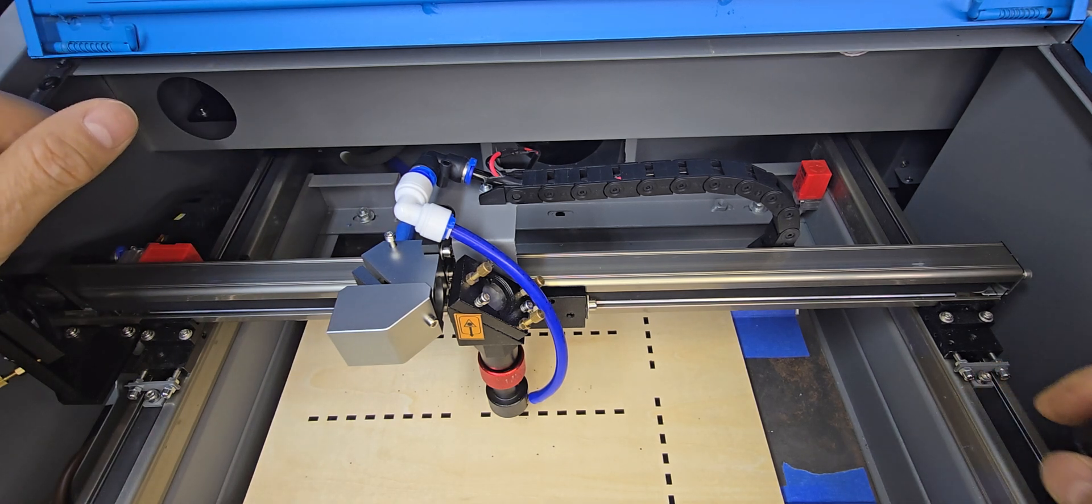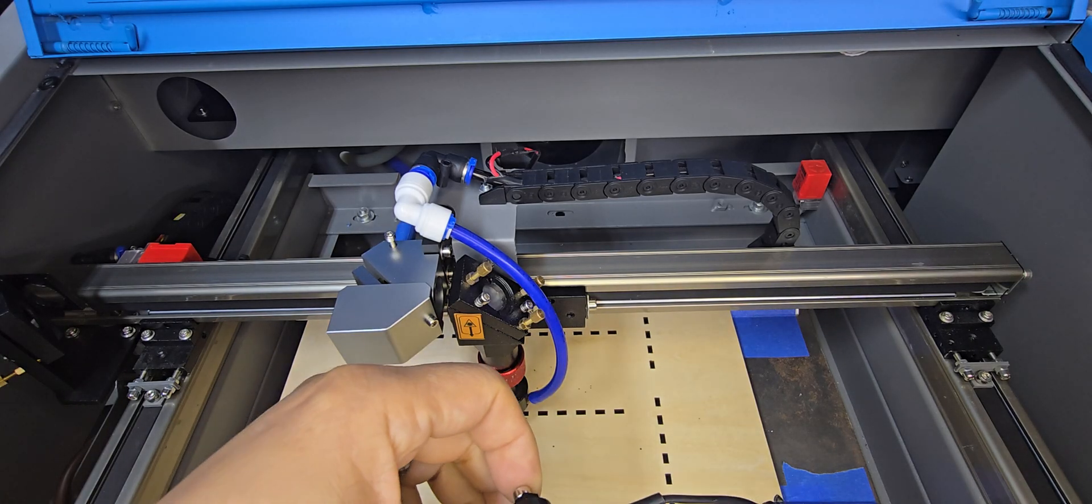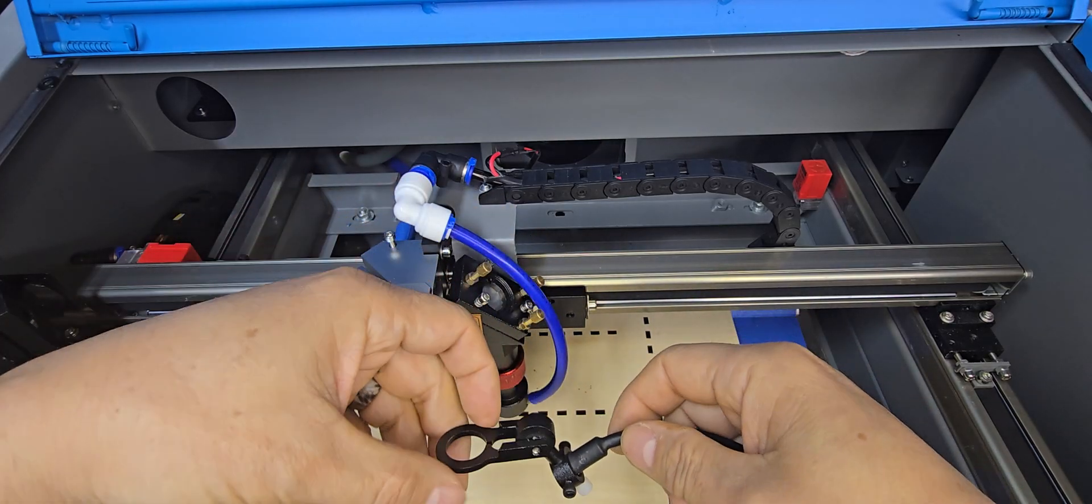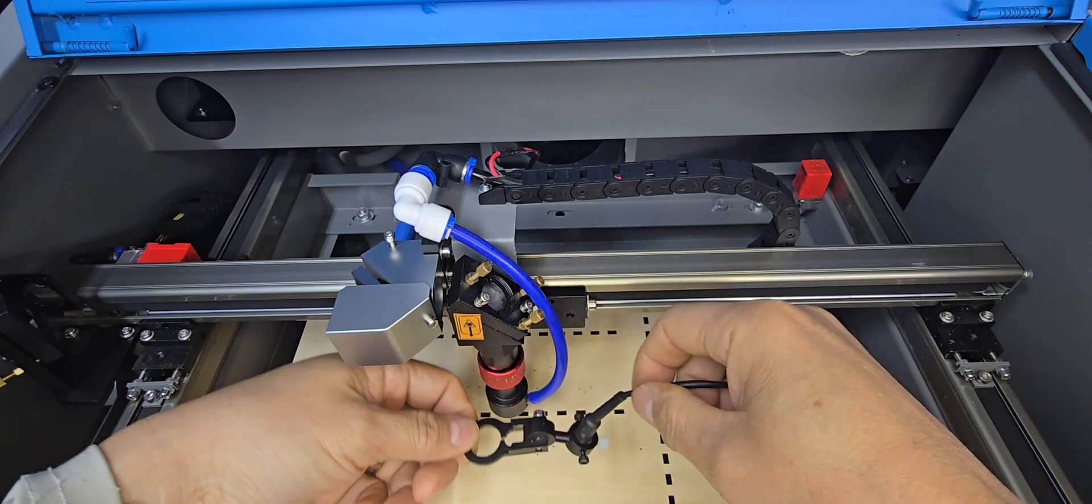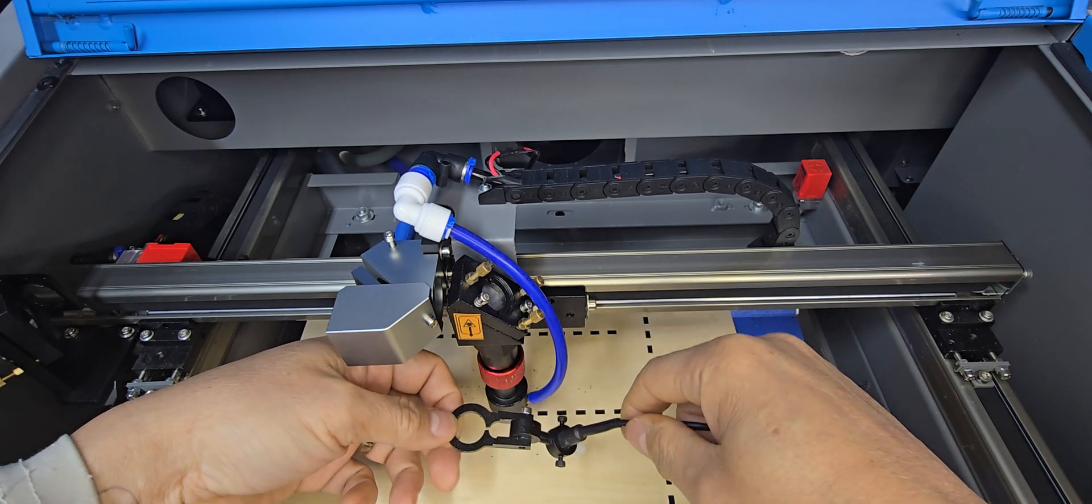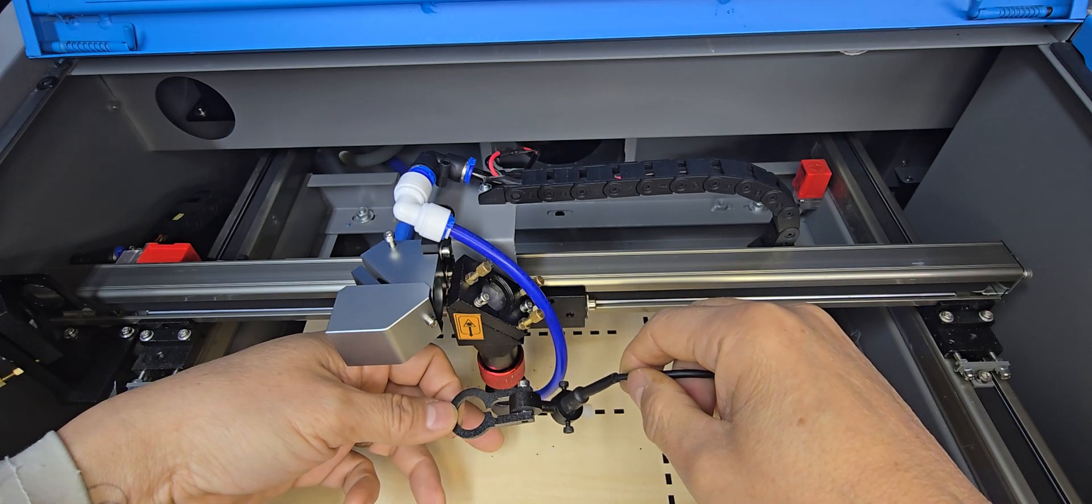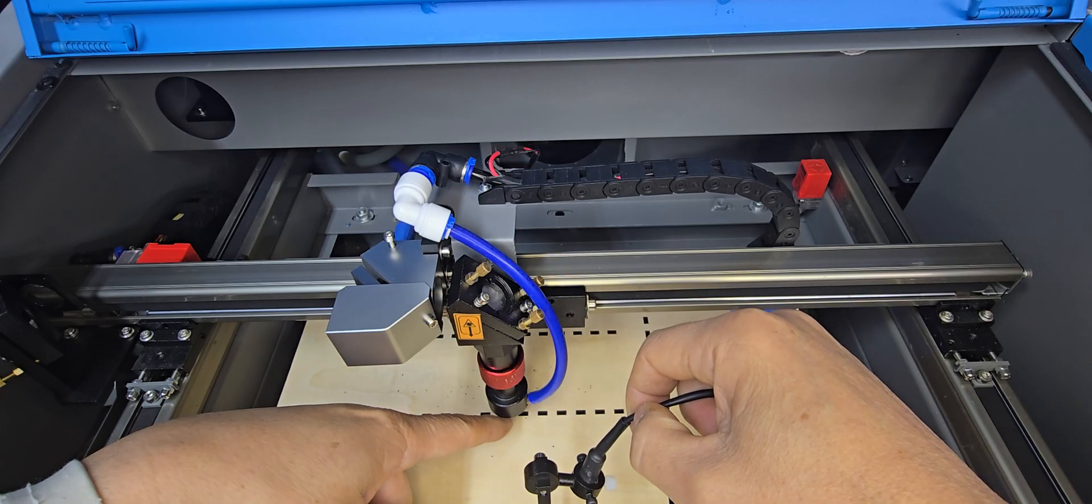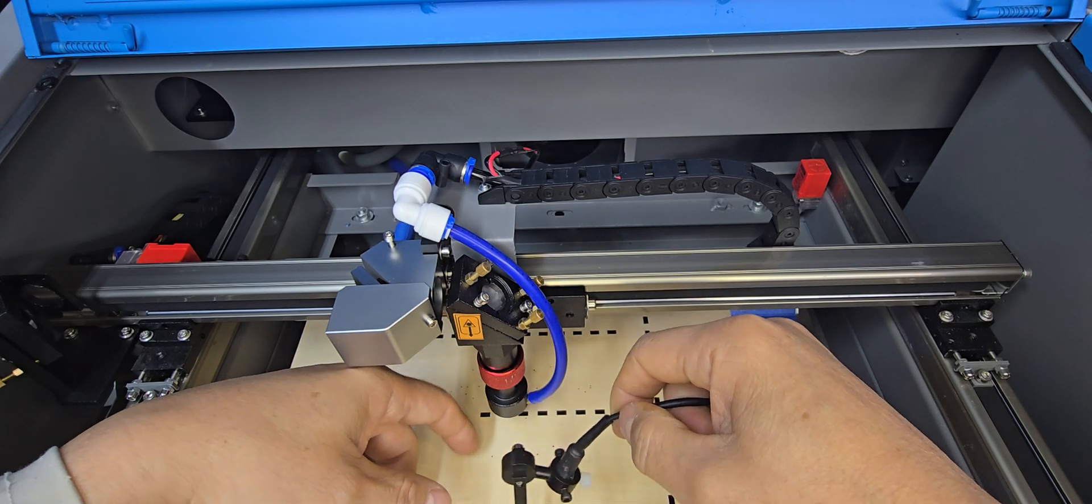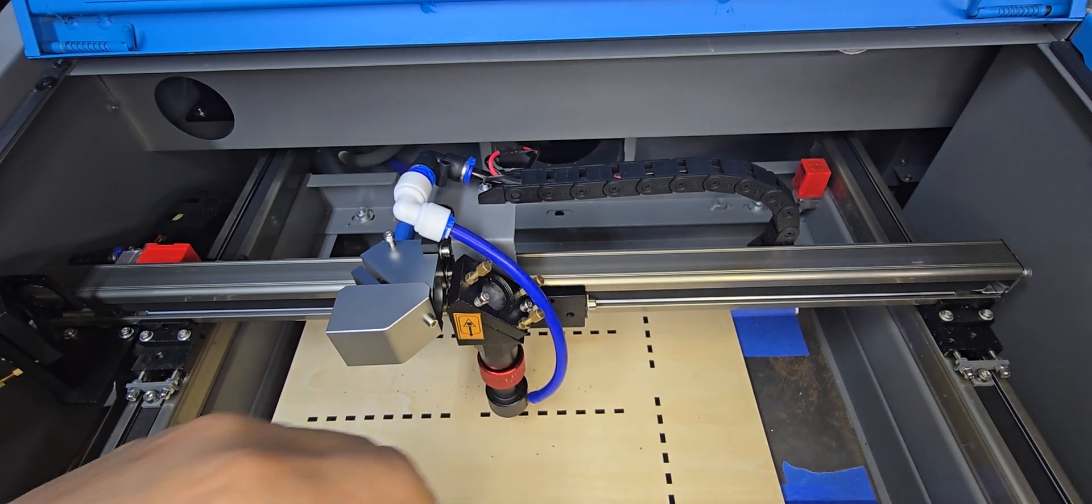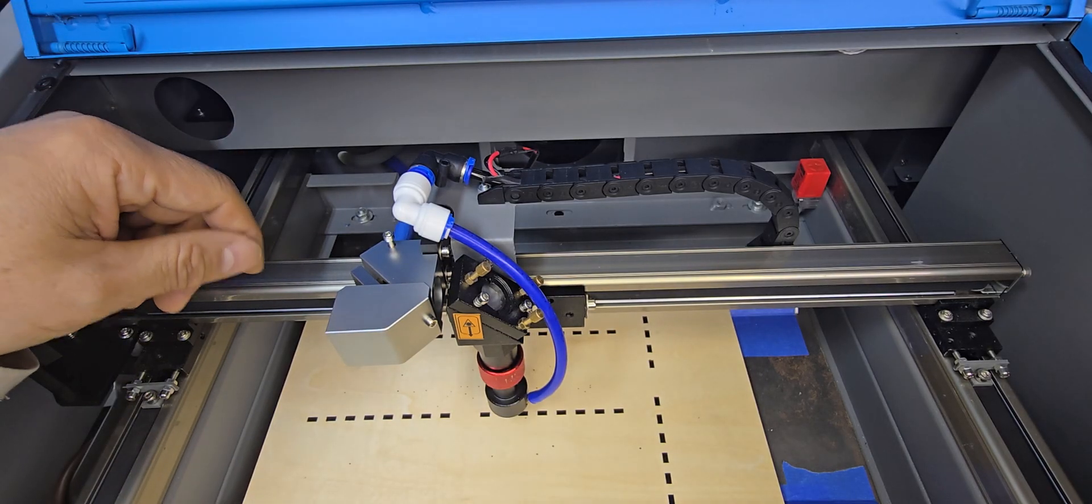The whole reason for this modification was that I was really getting frustrated with the original red dot pointer that came with the machine from the factory. It was really flimsy, unreliable, and it just would not keep an accurate position of where the red dot would hit on the material as to where the CO2 laser would hit. It was just all over the place. One day it would be on, the next day, it wouldn't be accurate at all.